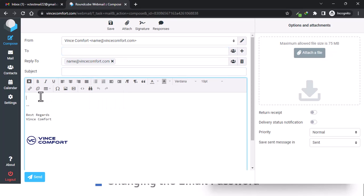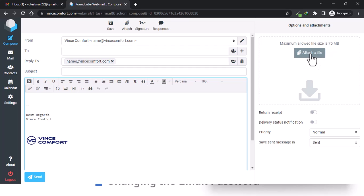Put in the receiver, subject, type your message and proceed to send. It's basically like any other email client. To attach a file just drag and drop it, or click on 'attach a file' to open the window and add your file. That's basically all with email management.